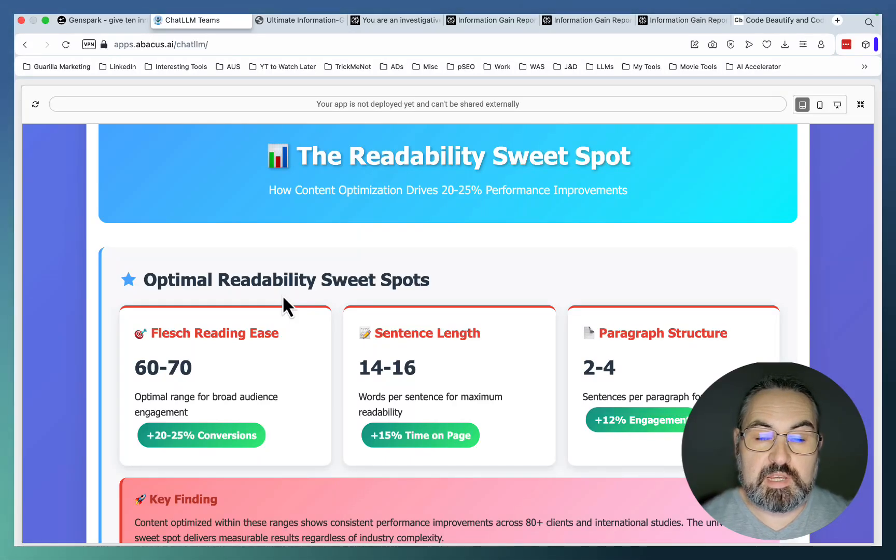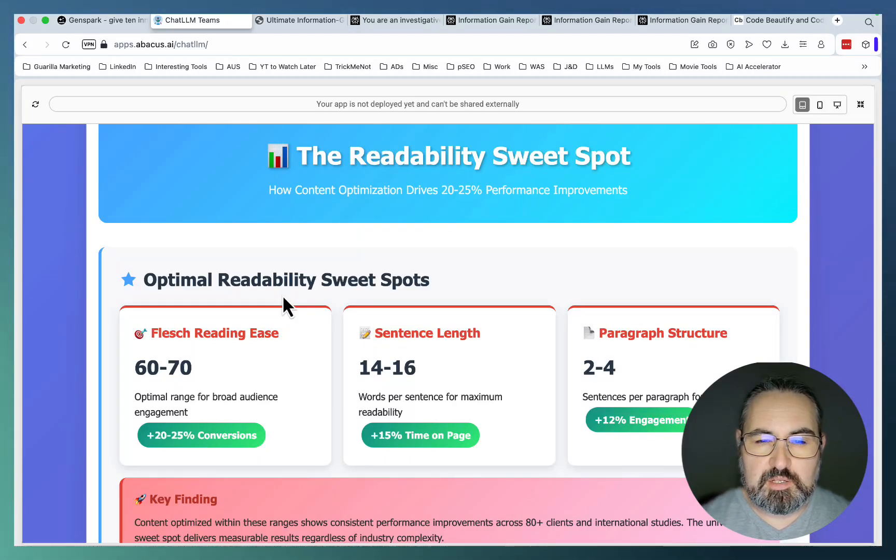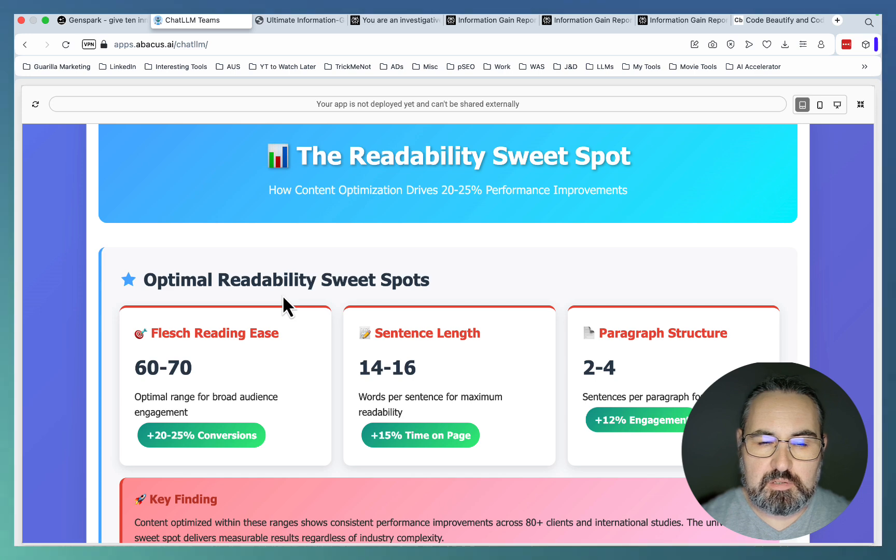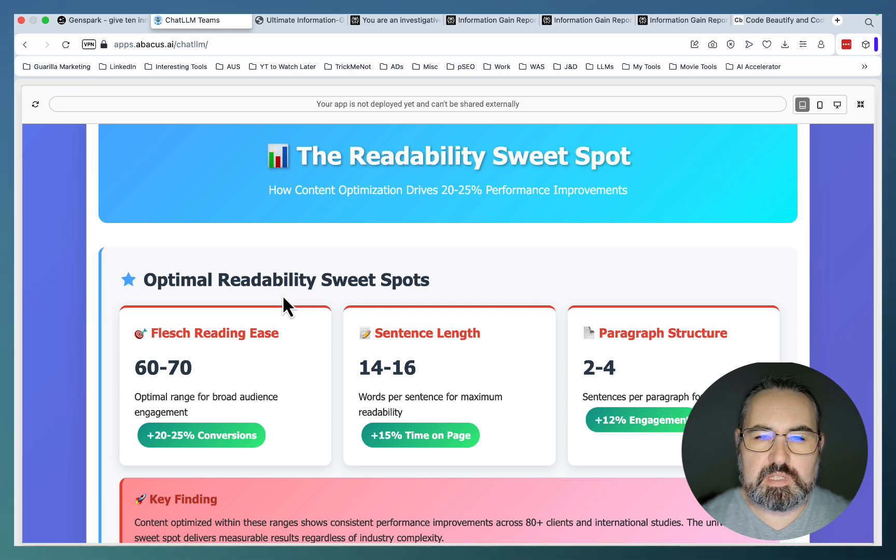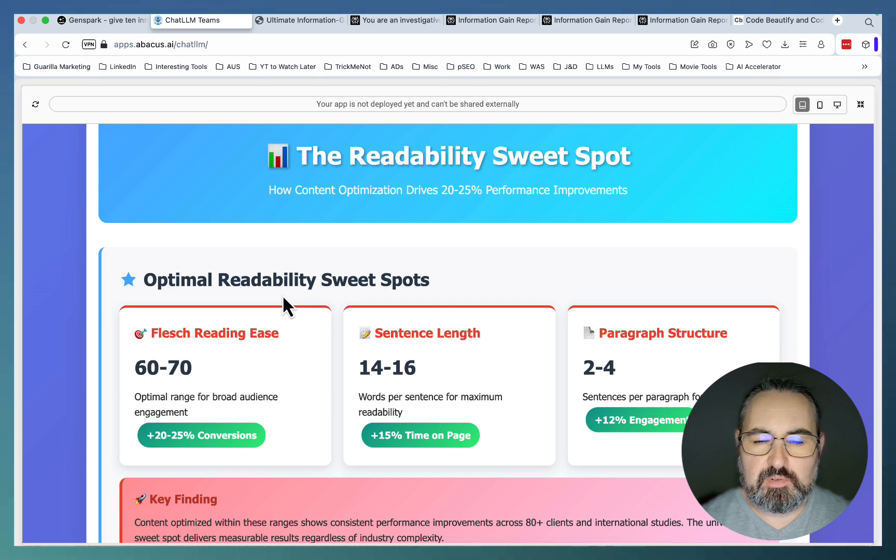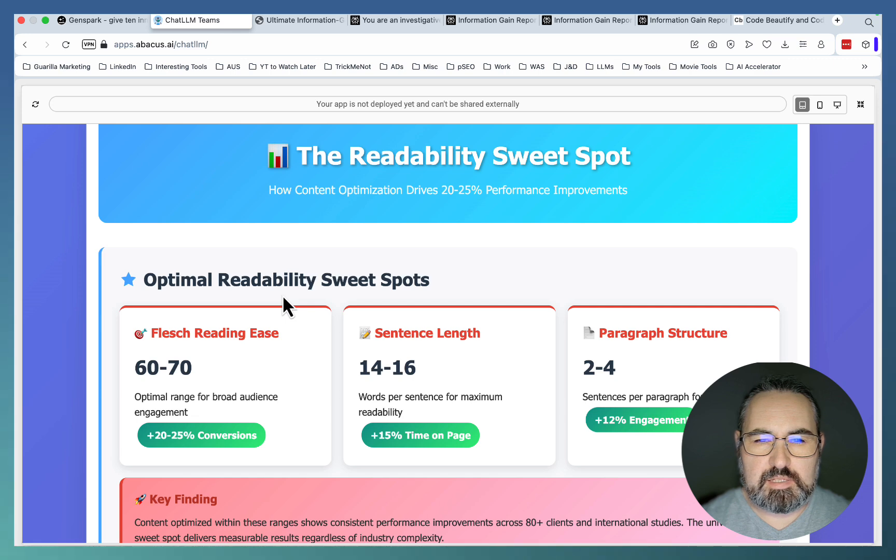Hey guys and welcome to Order the Scale. So I think I finally cracked the code for the information gain concept because it's always been kind of foggy. Nobody really explains what it is. Yes, some people will say introducing new kind of information, doing unique research, but that's easier said than done.